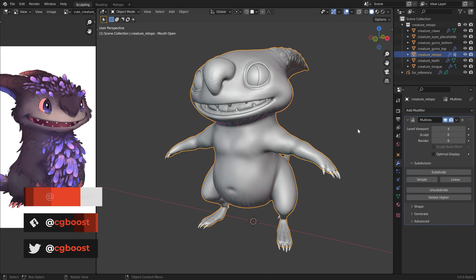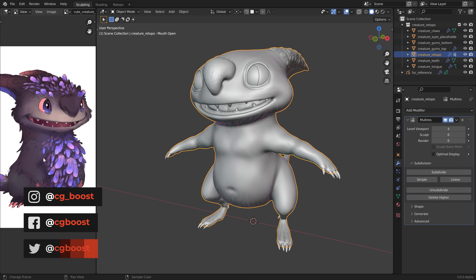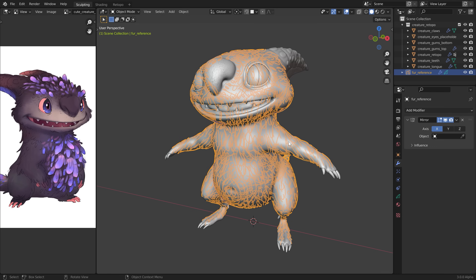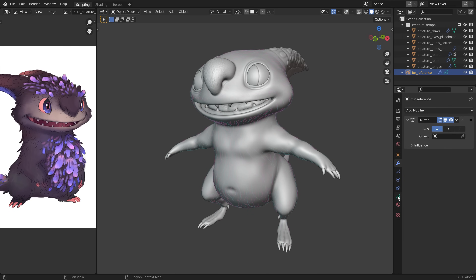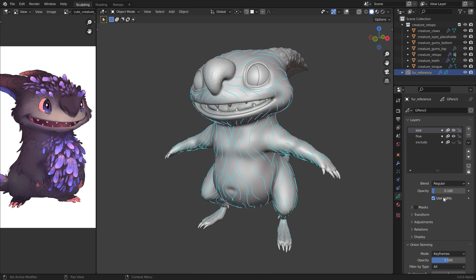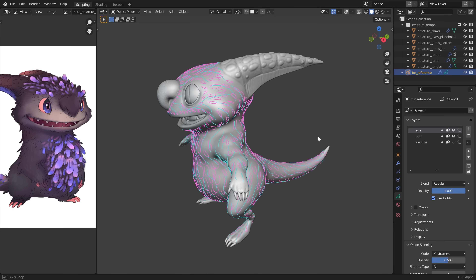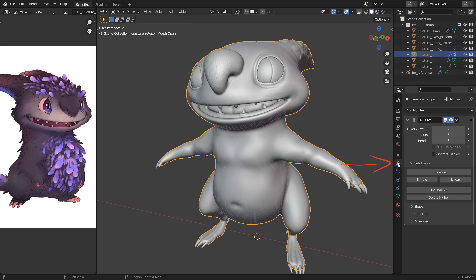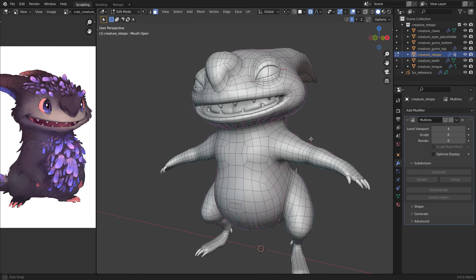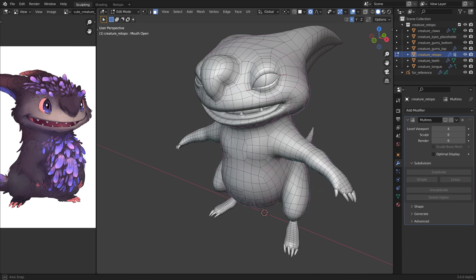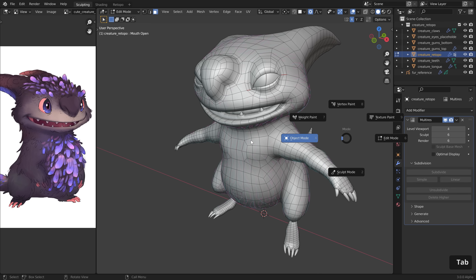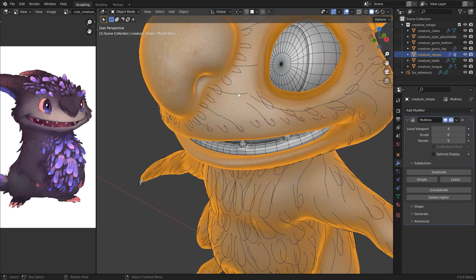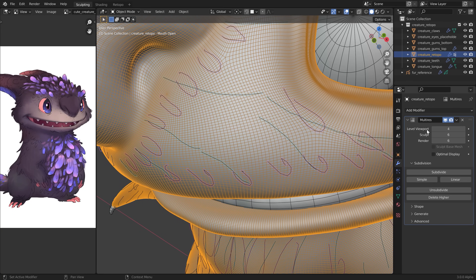Before we import the images, let's have a quick look at the scene. I'm using Blender 3.0 alpha. I have a reference image open to see how the fur will look, and I used grease pencil to draw a fur reference onto the surface of the creature, which helps define the flow of the fur. For the creature itself, I added a multi-res modifier — if I disable it, the base mesh has pretty good topology, meaning the multi-res modifier subdivides it nicely.